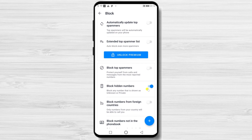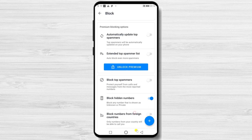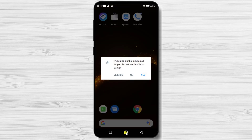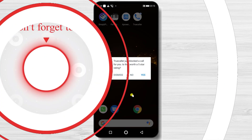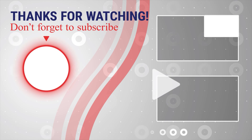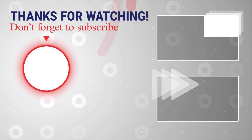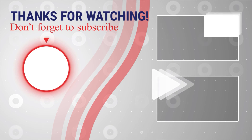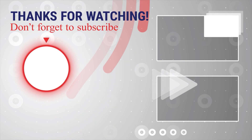Swipe to turn on this option. Now let's test this. As you can see, TrueCaller just blocked a hidden call. This works quite nicely. If this was useful, please like, share and subscribe. You can also watch more videos from the right. If you have any questions, please ask them in the comments area below.